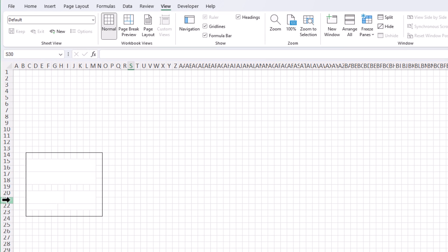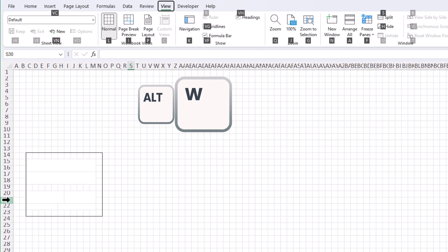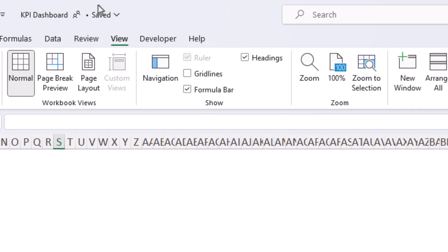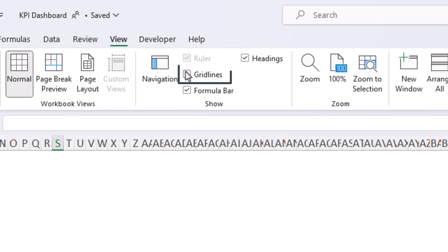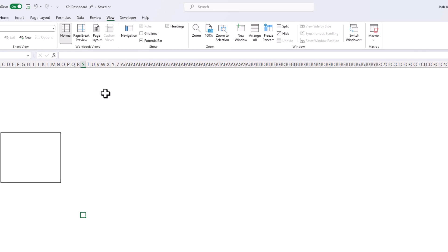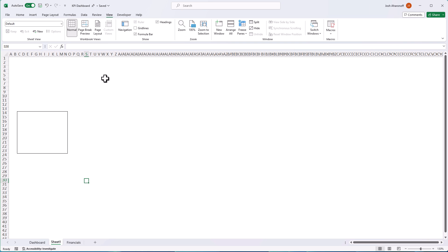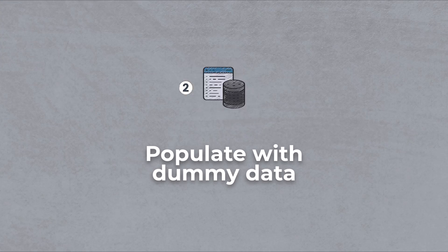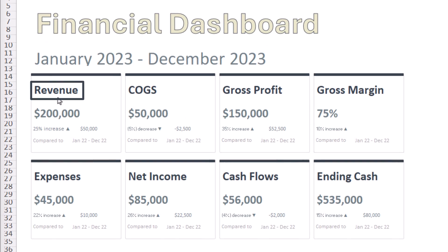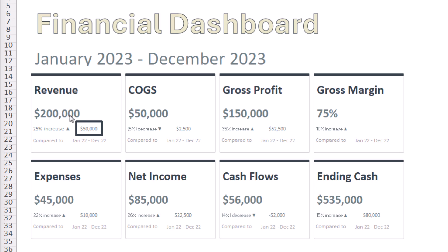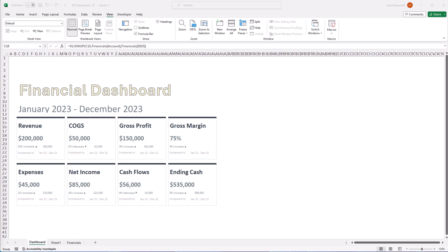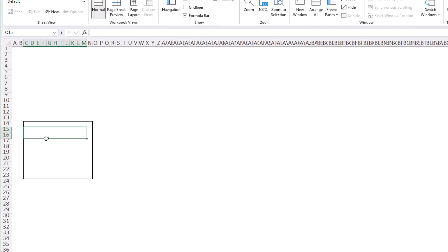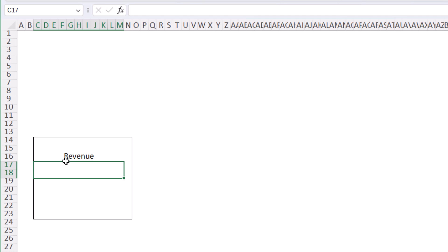Perfect. Now I can remove my grid lines by hitting alt W V and then G. You could also do that by unchecking the grid lines. Okay. Now let's outline where our data is going to go with plain text before we make it all pretty. So I have my KPI over here, then the value for that KPI. Then I have the difference in the value between this period's value and the comparison periods value, followed by the percentage increase or decrease, and then text over here that shows the period I'm comparing it to. So let's start by just populating all this with dummy values.